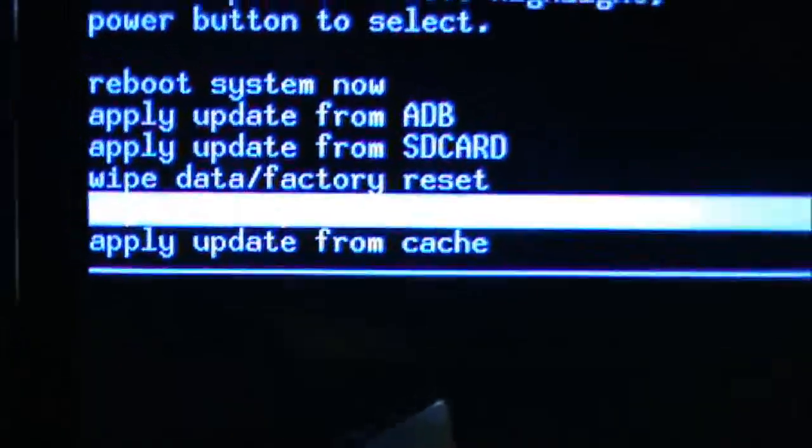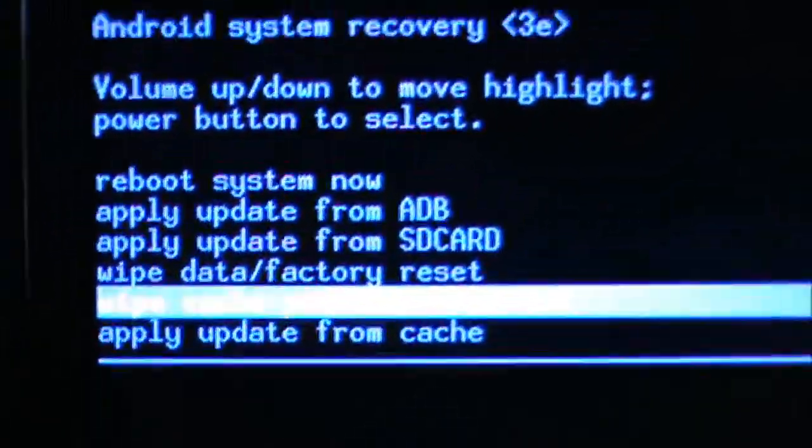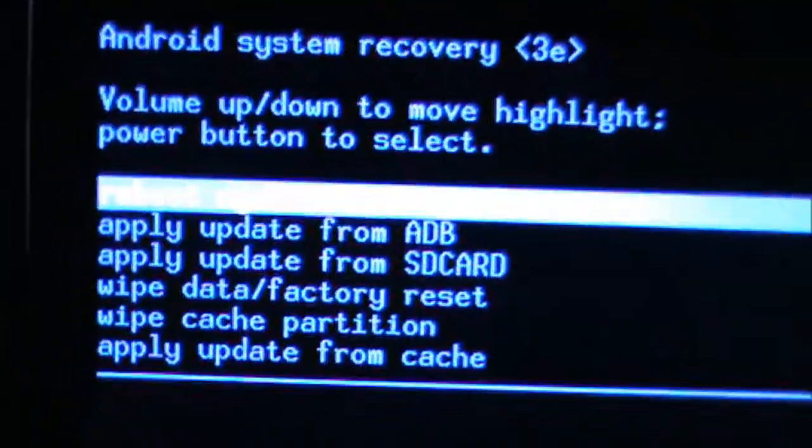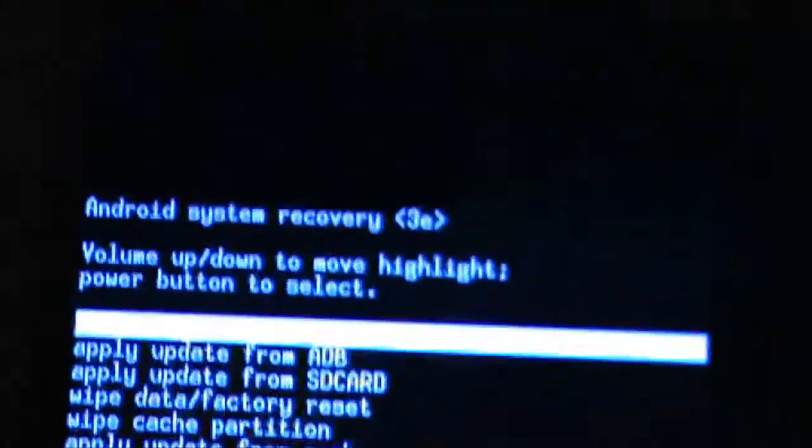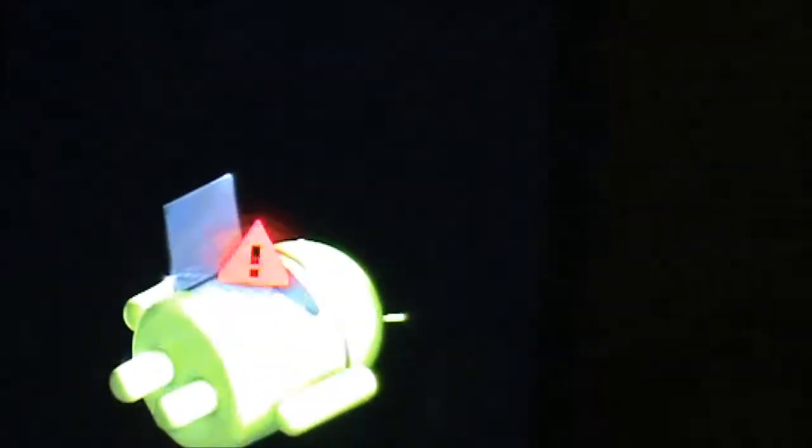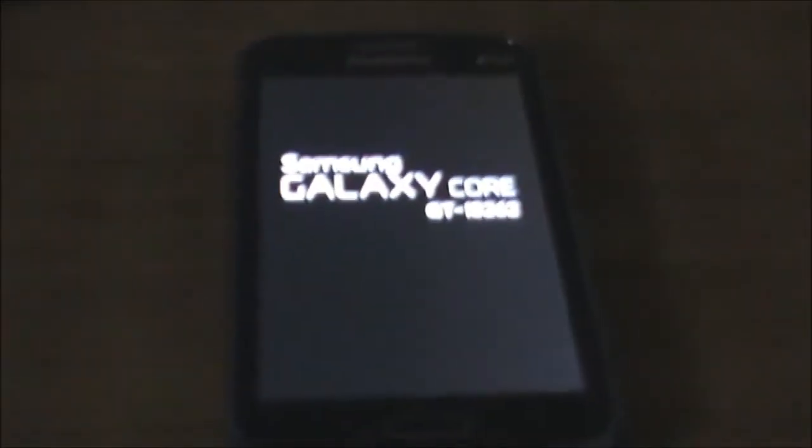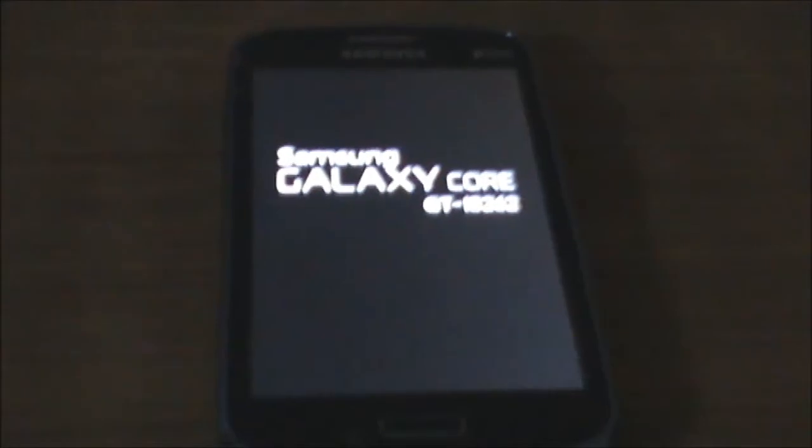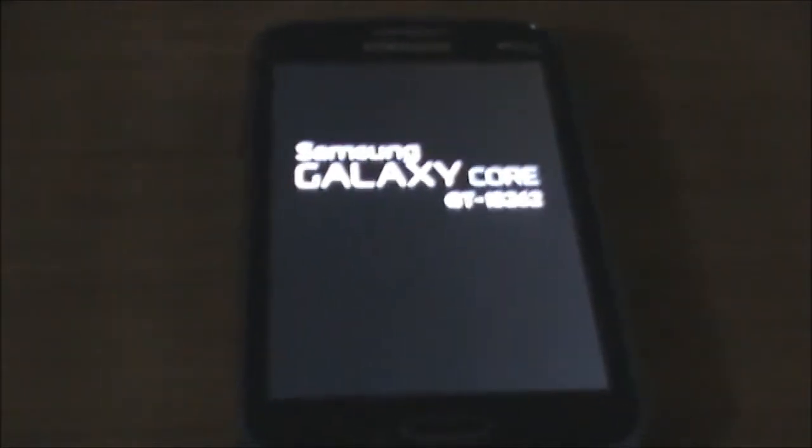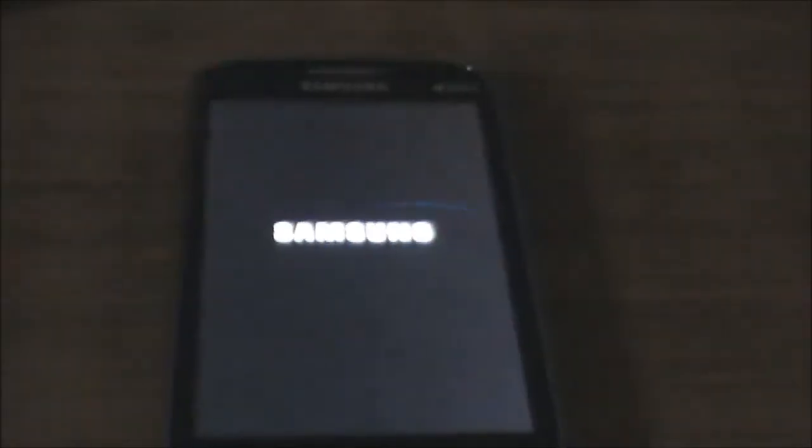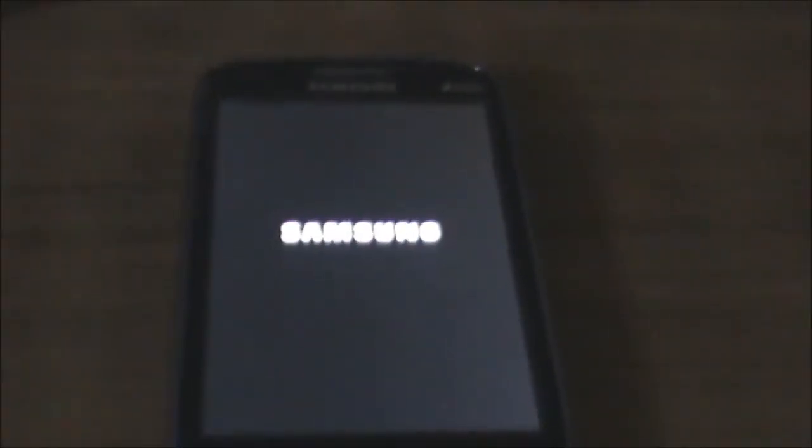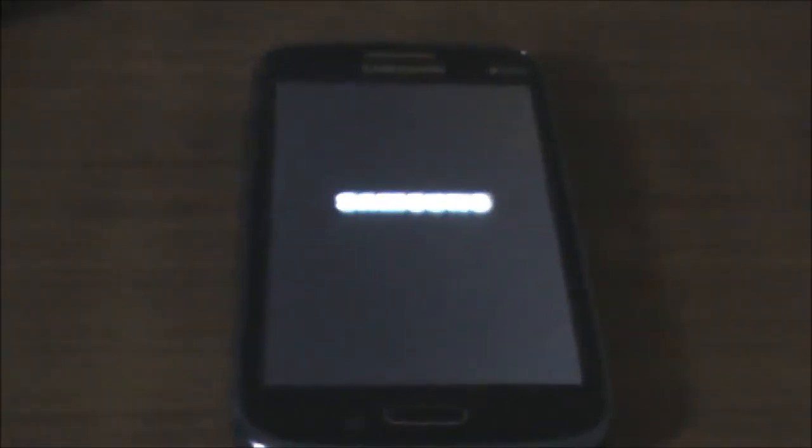It also gives the option to reboot the system. The things which you require before installing ClockworkMod Recovery on your phone are a ClockworkMod Recovery image file, which I have provided in the description below. You also need Odin 3.07, a software which is used for flashing tools.